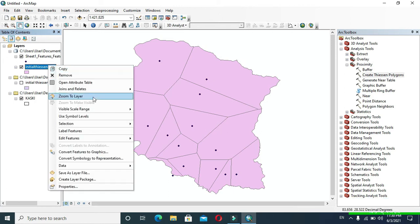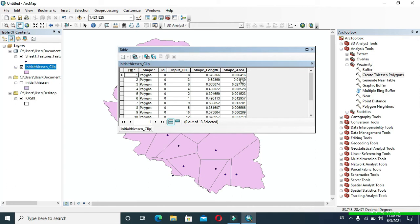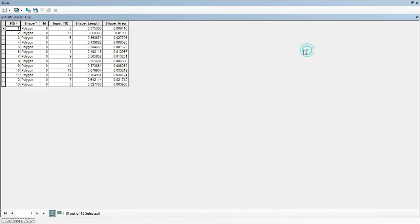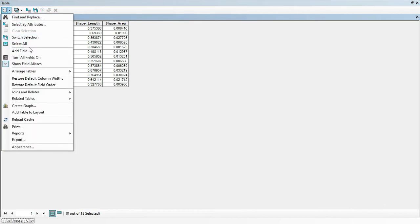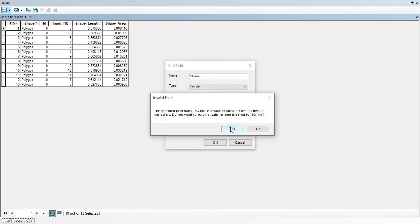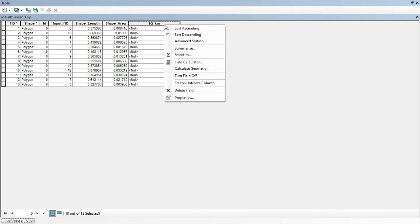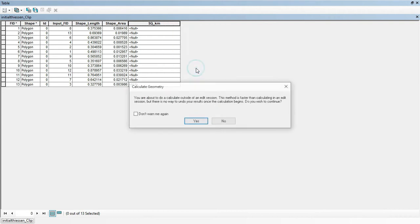Now right-click on clipped initial station and go to Open Attribute Table. Here you can see the attribute table which has shape length, shape area, etc. Click this option and go to Add Field. Provide your field name — I have provided it as square kilometer. Change the type to Double and click OK. Now you can see a field called square kilometer has appeared. Right-click on that field and go to Calculate Geometry.